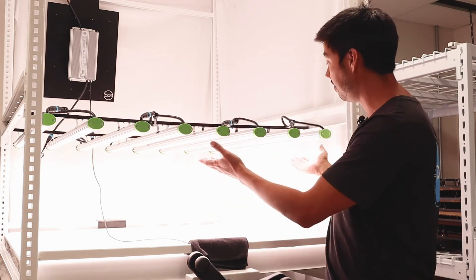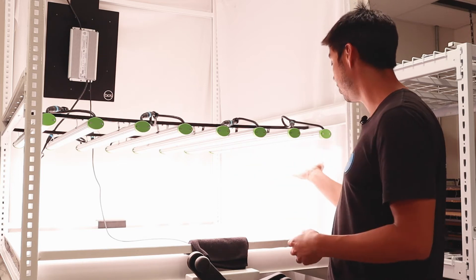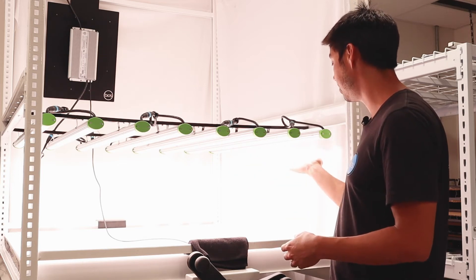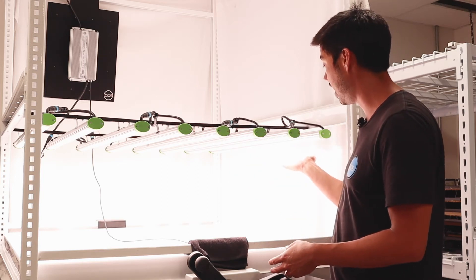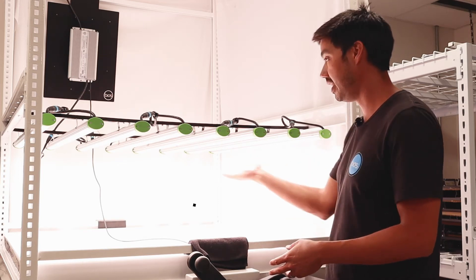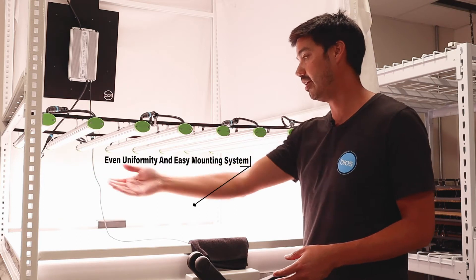It's evenly spaced so that you could get nice and tight to the grow canopy with even uniformity across.